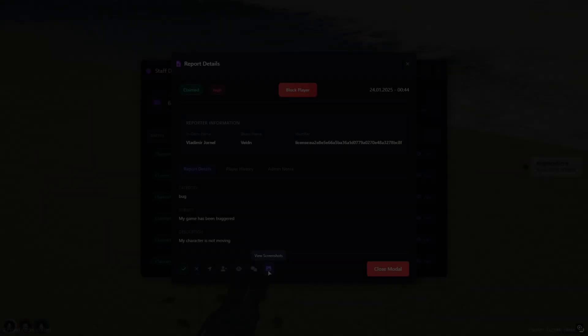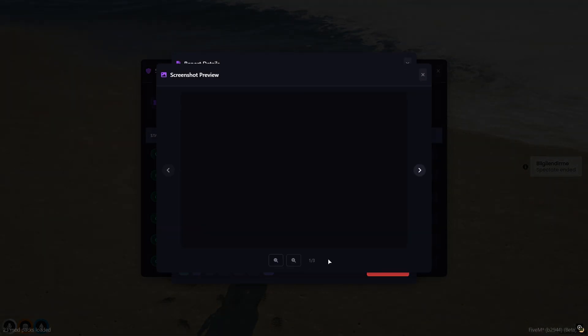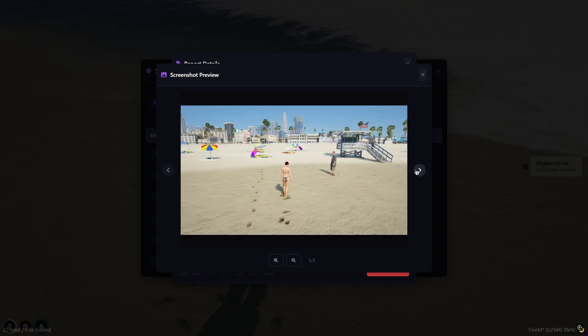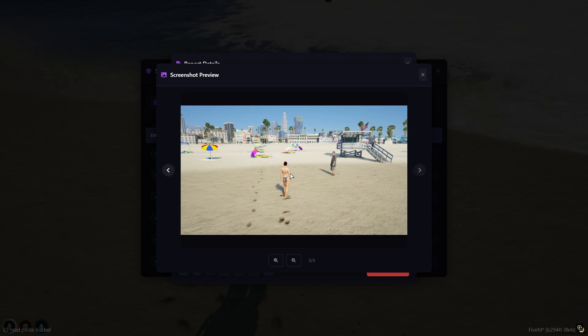Access the screenshot by clicking on the action button with the photo icon. You will see a large screen where you can switch between screenshots or enlarge and reduce the screenshot by clicking on the magnifier icons.